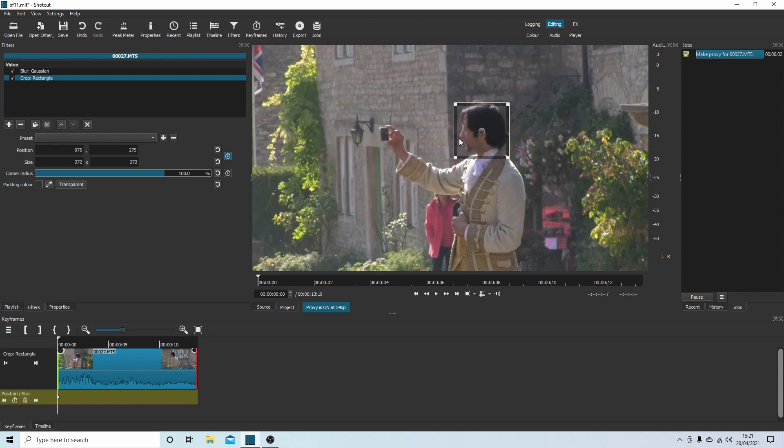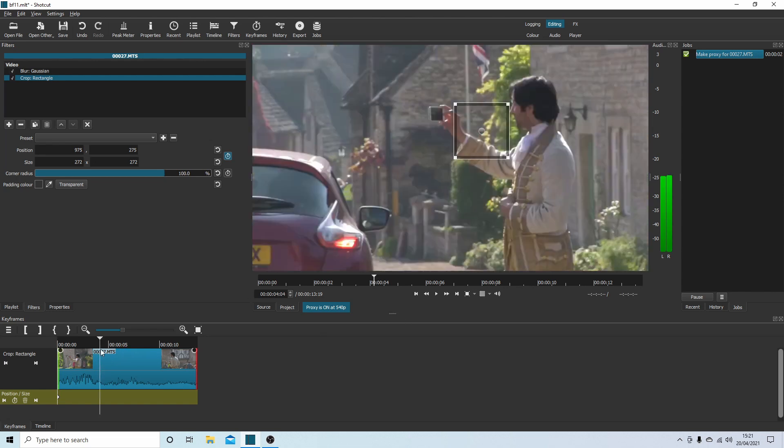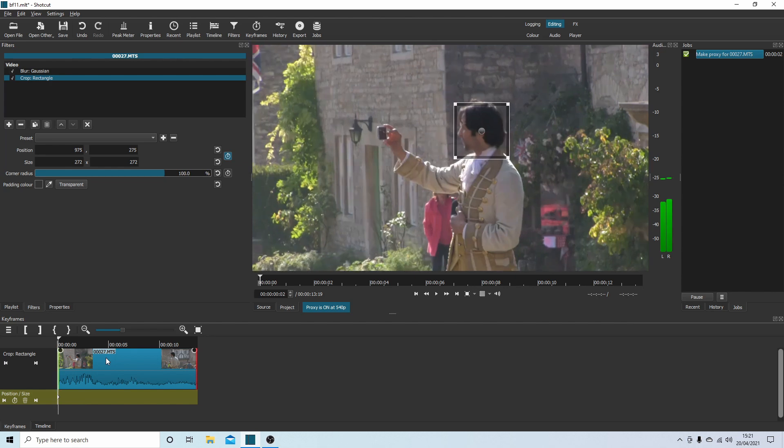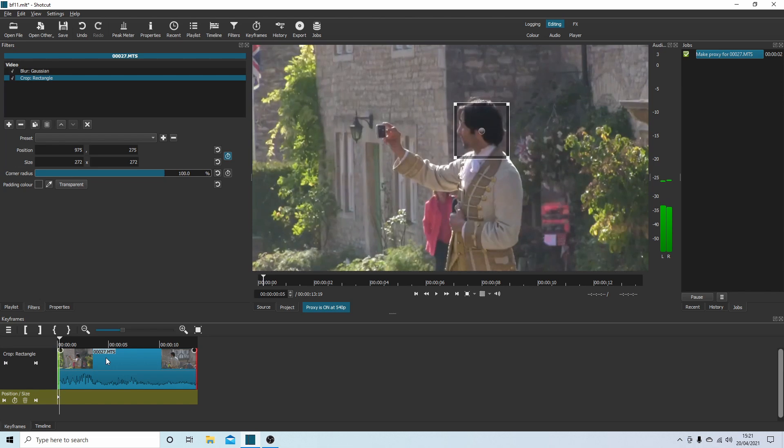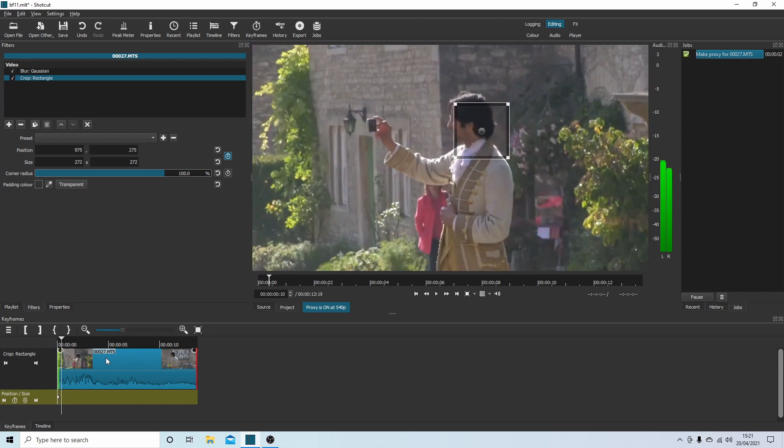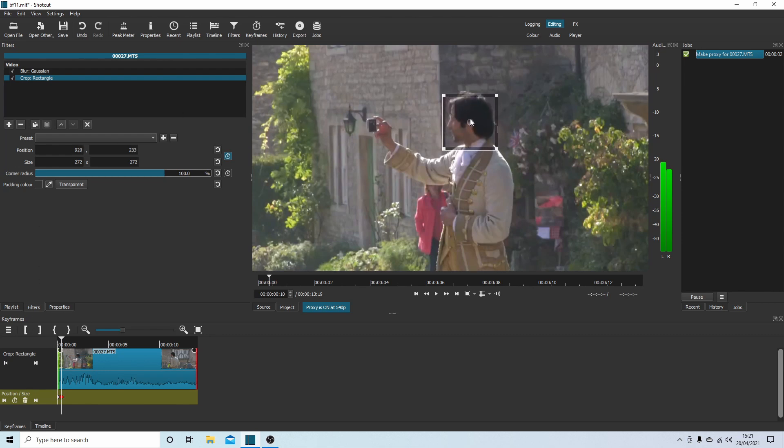In this instance, all I'm going to do is make sure that you've got the track actually selected. Sometimes it pays to click on it and then use your right mouse button and just hit it five to ten times, depends on the amount of movement.